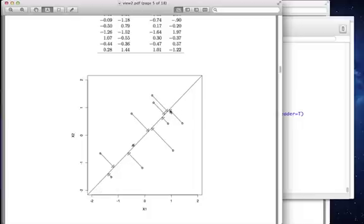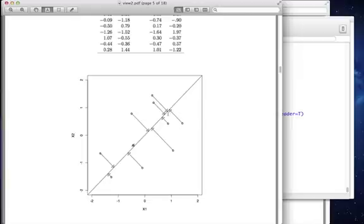The distance that we are from the origin, these are called projections. The projection of this point onto that line is this value right here. The distance from the origin is going to give us the principal component score.